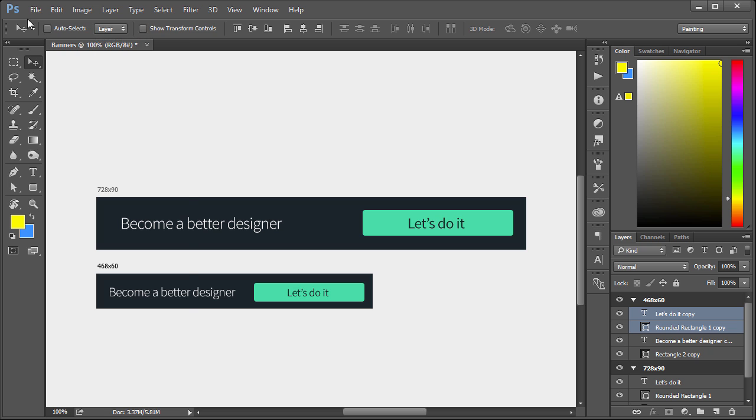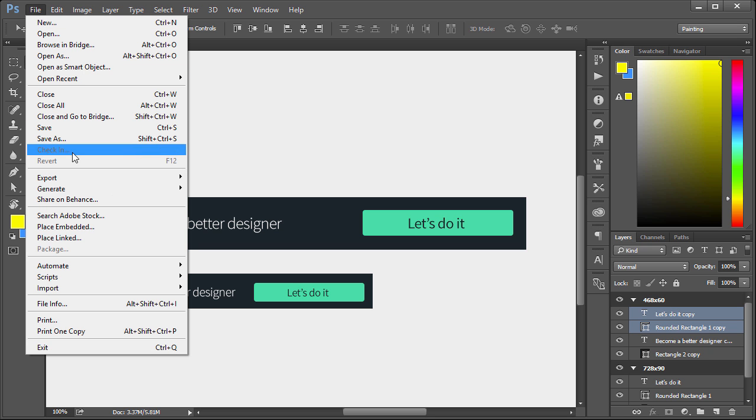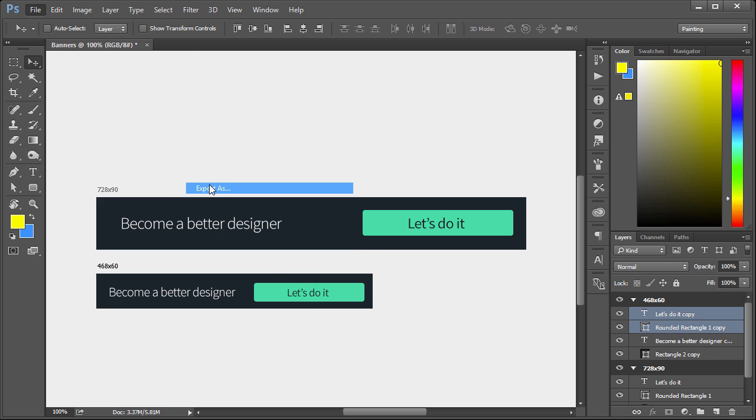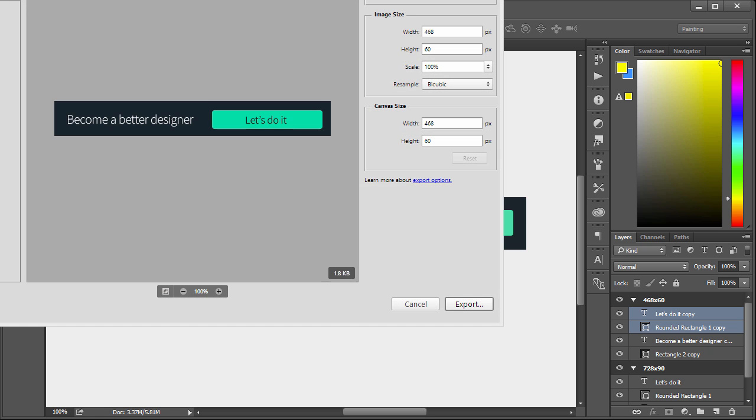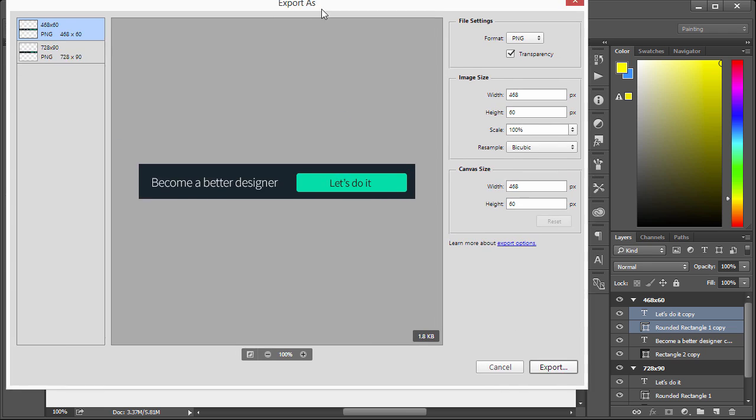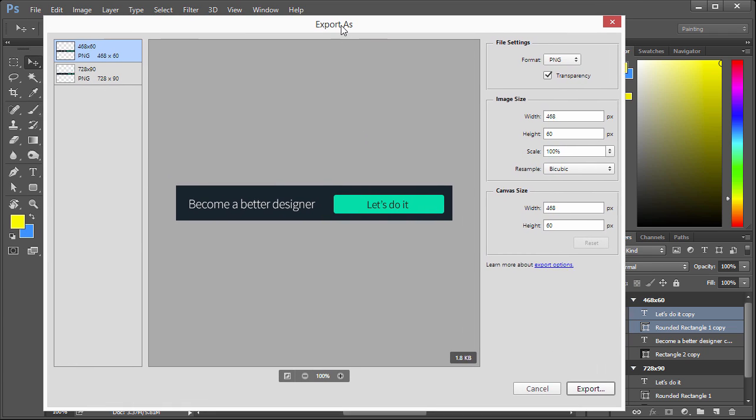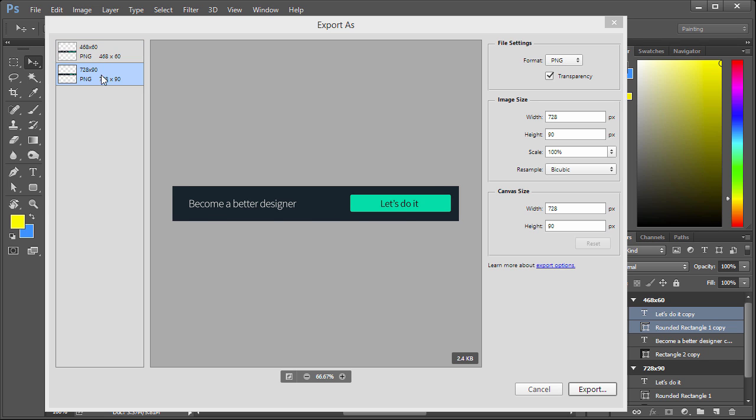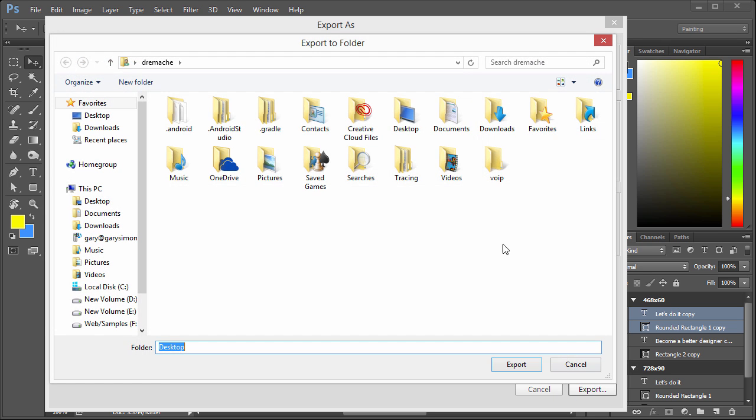Now of course you're not just limited to that option of Quick Export. You can do Export As. You can see this gives us a lot more settings to control. We have the 468 by 60 and the 728 by 90 and any other artboards that you wish to show would show up there. The format PNG, of course, transparency, all this information. Then you could just simply hit Export and specify where you want to save it.